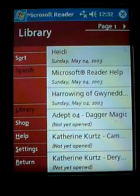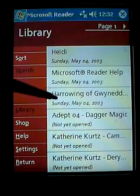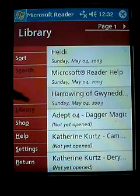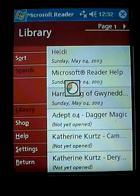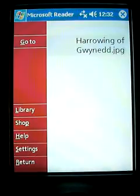But let's say, for example, we want to take a look at this book here. So we can click on it, and it will start to load.